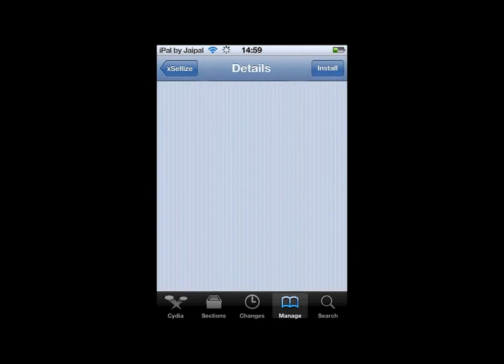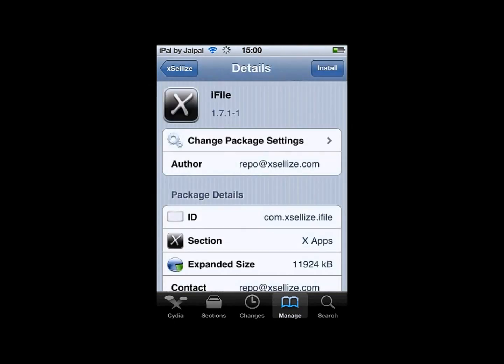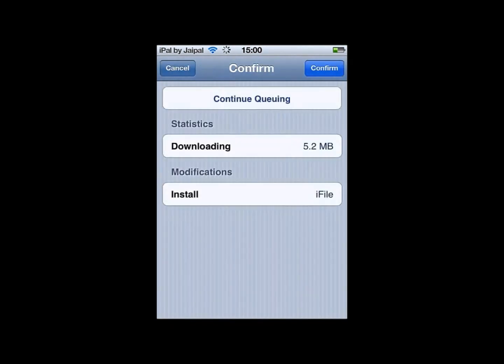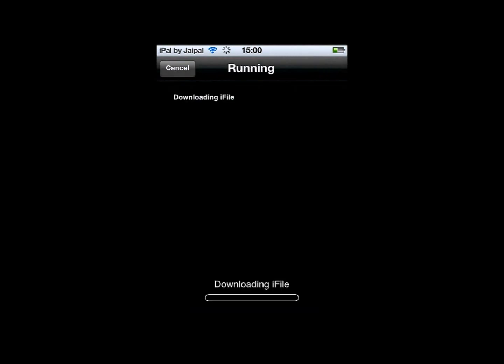Then in the top right, click Install, and then click Confirm again, and iFile will start to install on your iDevice.